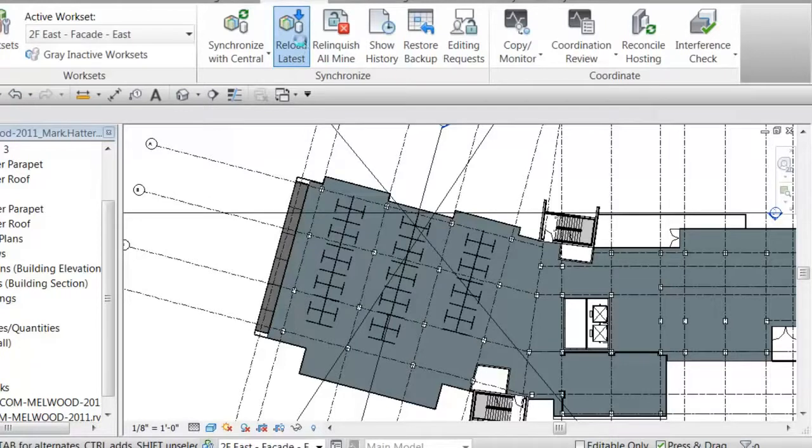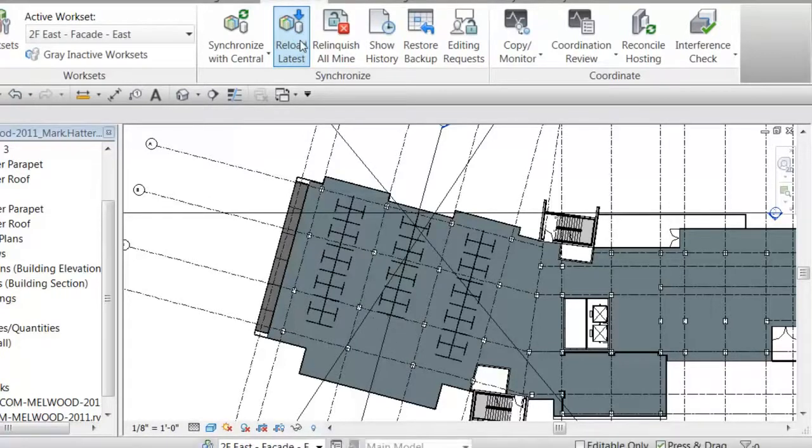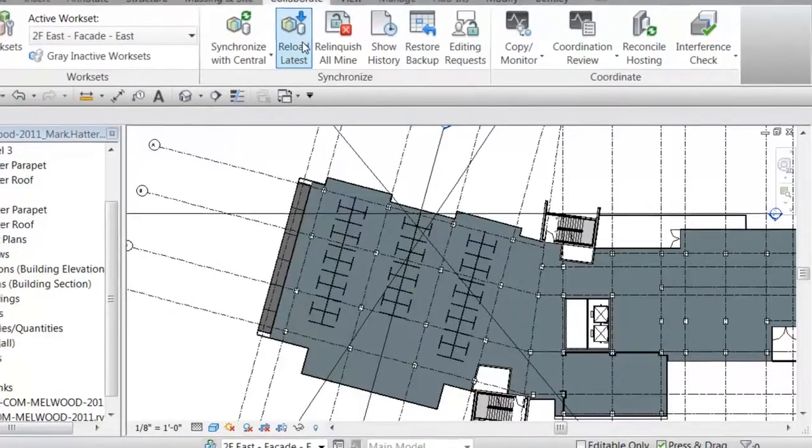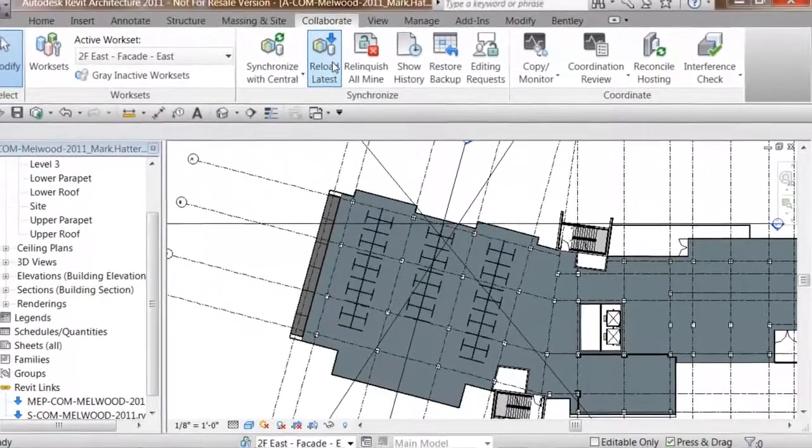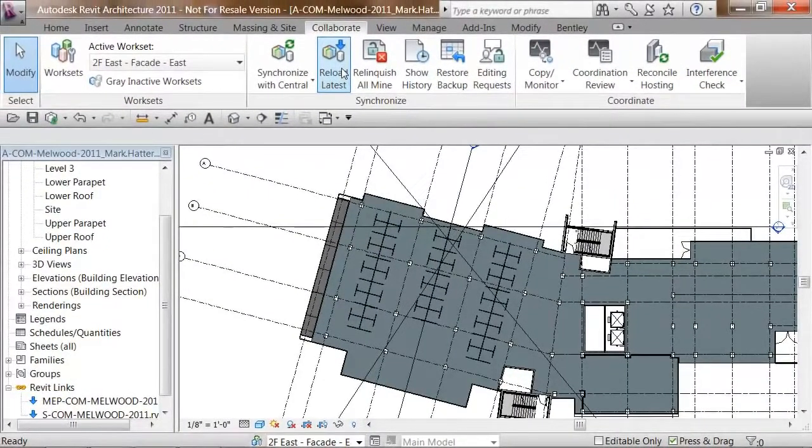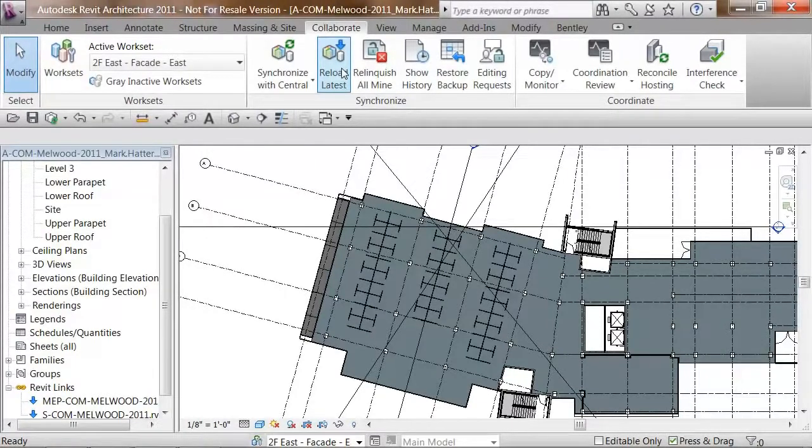So, I'll click reload latest. Again, ProjectWise Delta file transfer comes in, and it downloads Joe's change, and we can see Joe has moved that group of desks one column over again, and it looks like he did a much better job making sure that everything was in direct alignment than I did when I had made my change to the element.